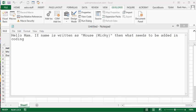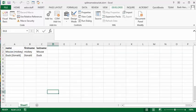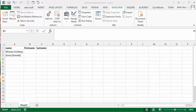In my video on splitting names with VBA, the names are split by comma. I received this request the other day: Hello ma'am, if the name is written Mickey bracket mouse, what do I need to add to the coding? So I went away and worked on it for a little bit.